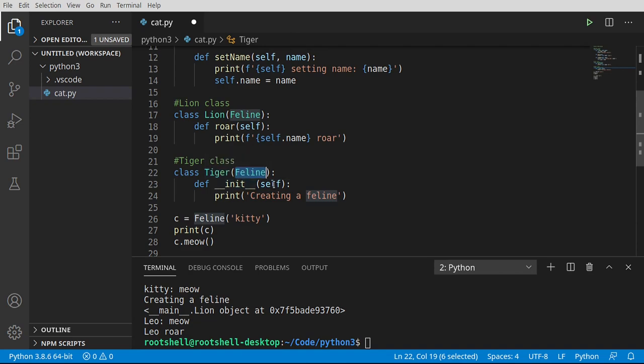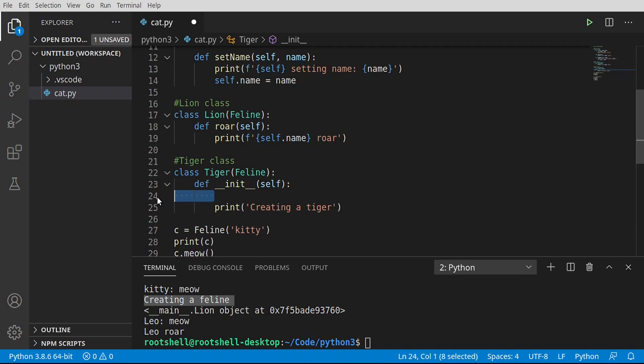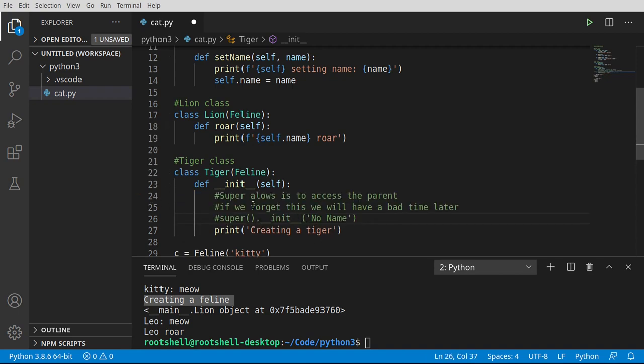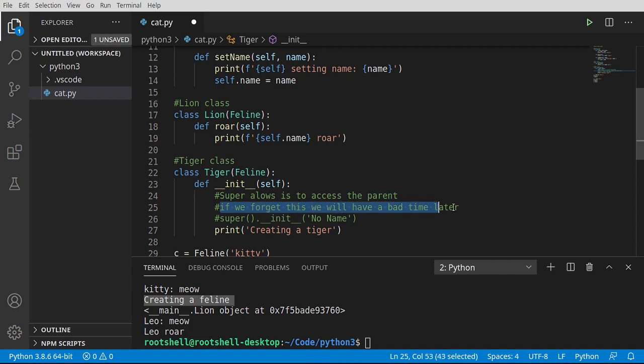So now I have a different constructor, even though what you can see is we are constructing a feline. So bad things are about to happen. All right. Let's go ahead and say constructing a tiger. I want to plop some notes in here. And they may not make a lot of sense at the moment. Super allows us to access the parent. When I say the parent, we're talking about this right here. Whatever we are inheriting from, or the base class, if you will. If we forget this, we'll have a bad time later.